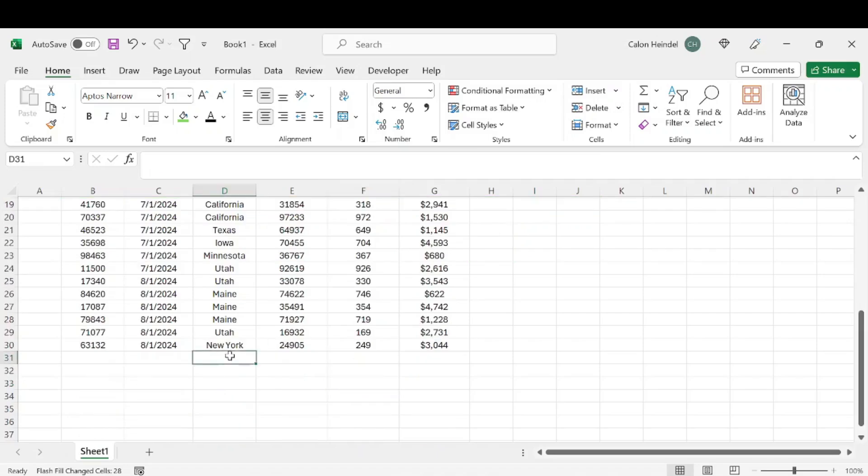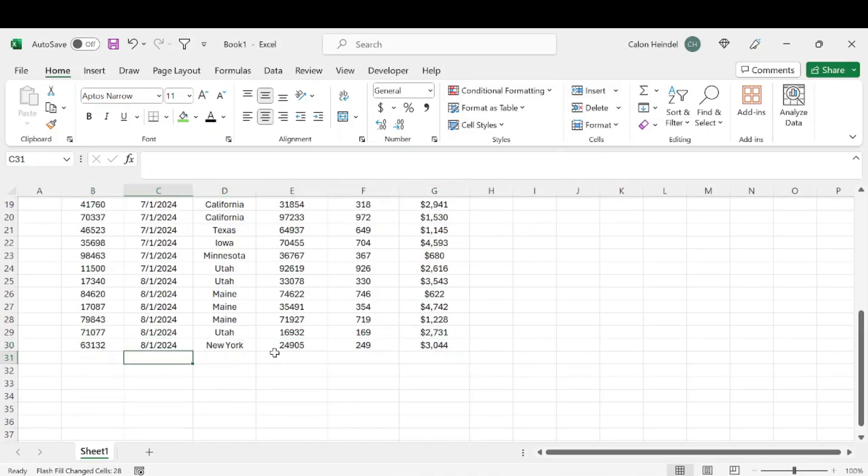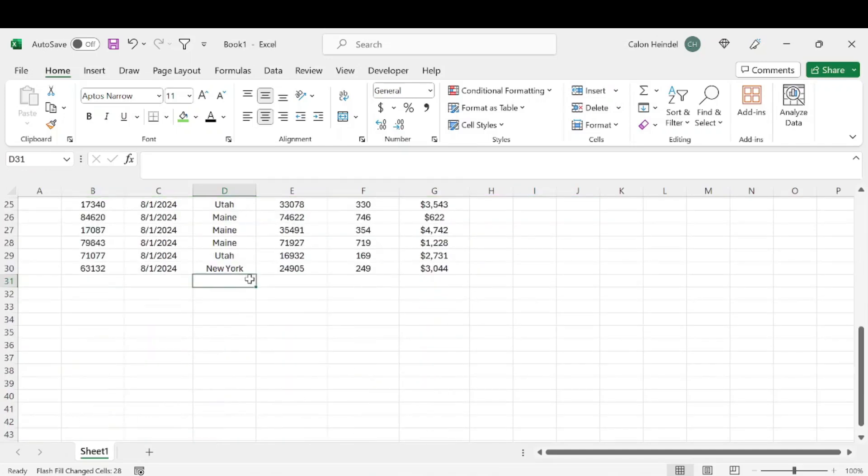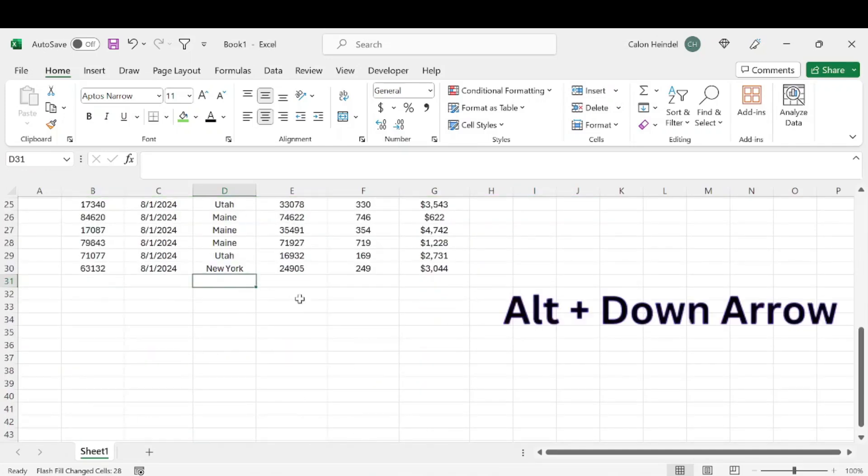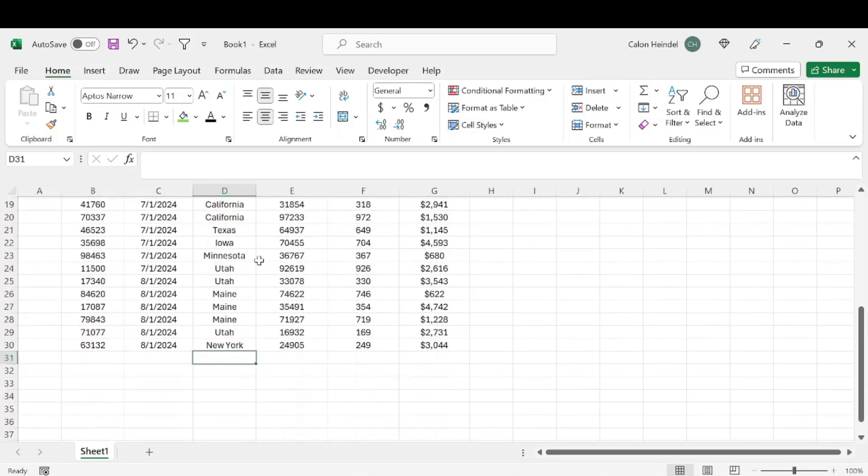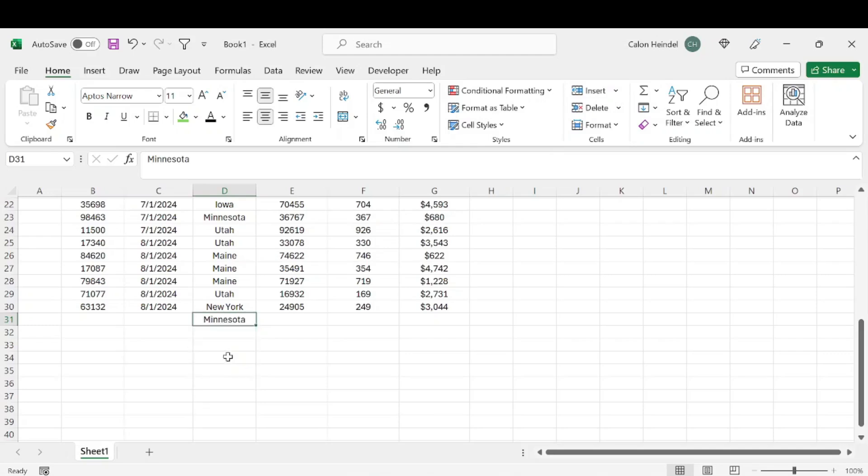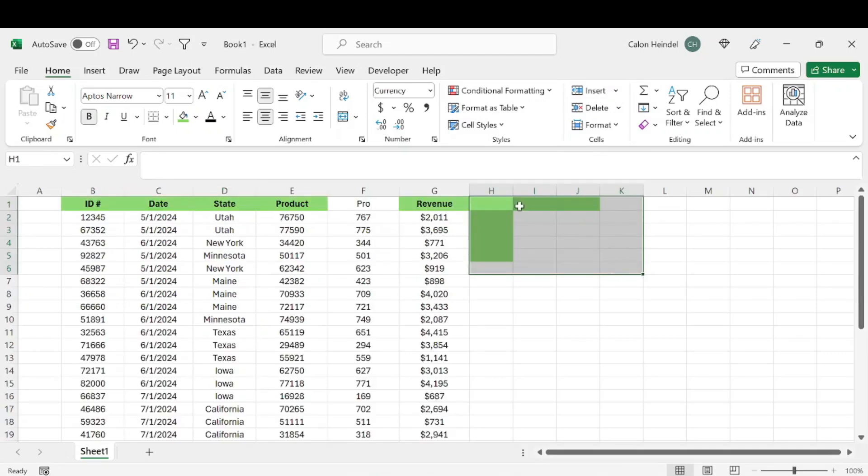Let's say we want to add another line item here and we forgot all of the states that are involved. Alt+Down Arrow is going to give us a list of everything that's been inputted in this column so far, so we can easily select Minnesota, Iowa, or whatever.